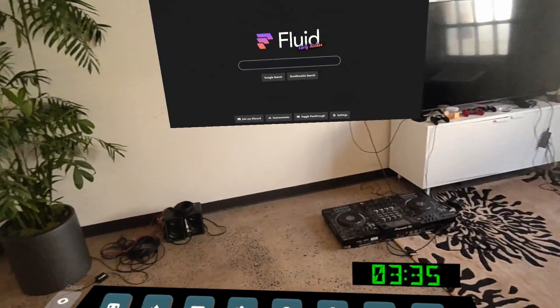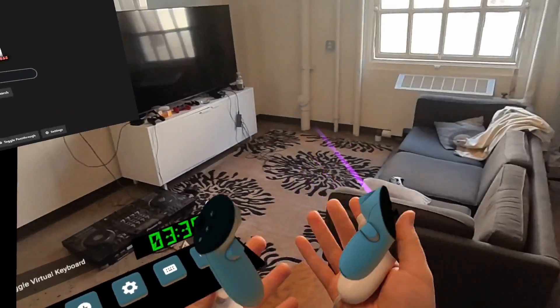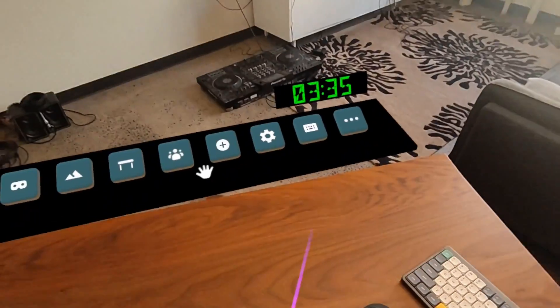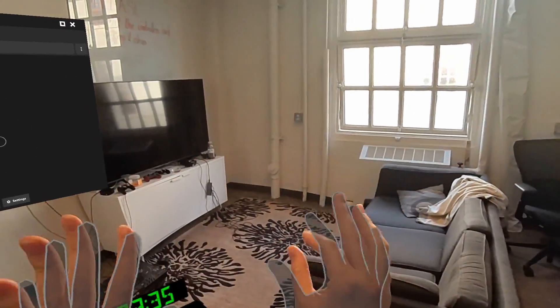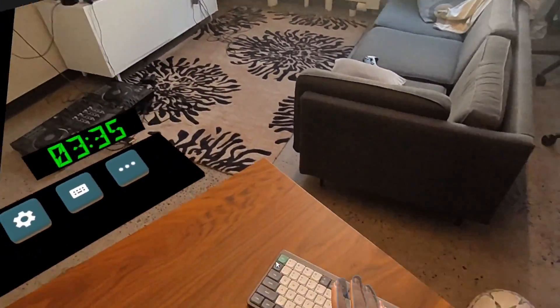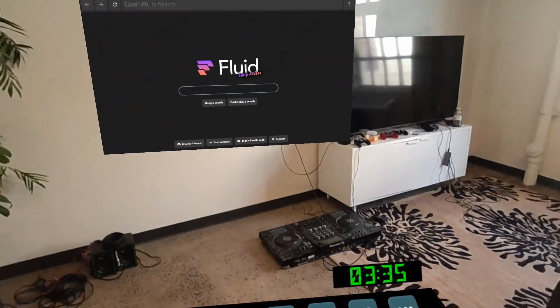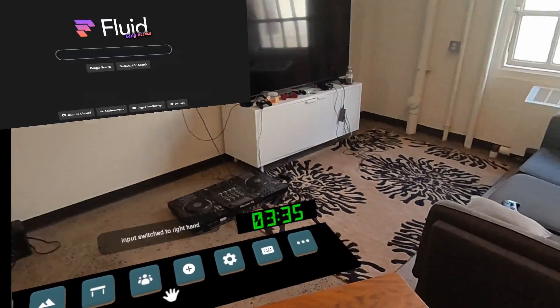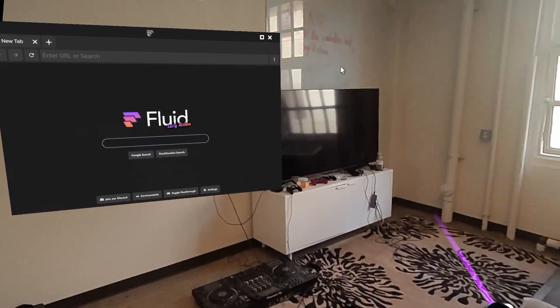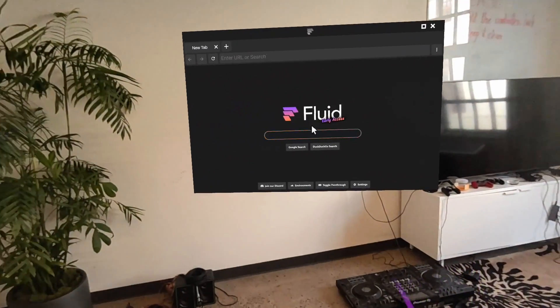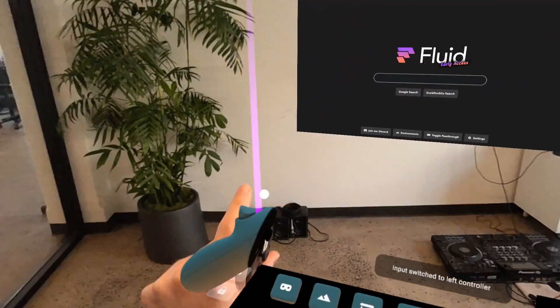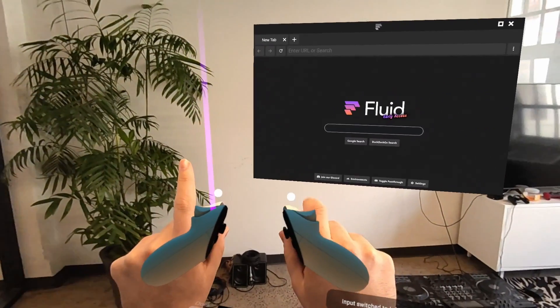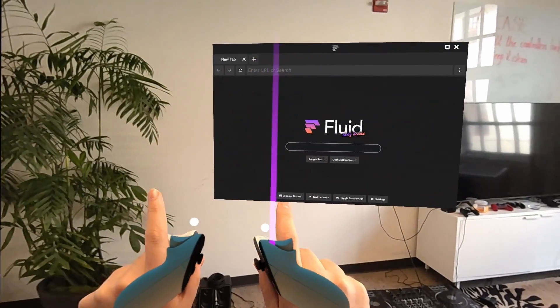There are multiple ways of using Fluid. There's controllers, you can use just your hands, and a keyboard and mouse. Let's show you first how to use it with controllers. When you pick up your controllers and pull the trigger, it should switch to that hand. If you pull it on your left hand, it'll switch to your left, and right hand on right.